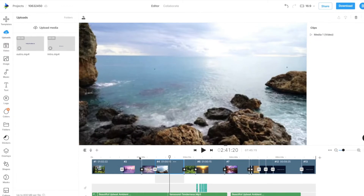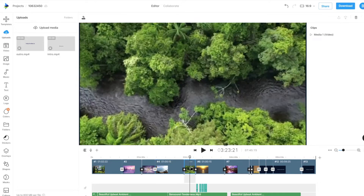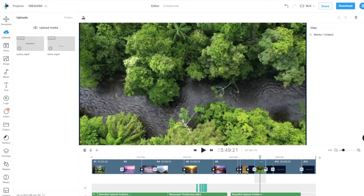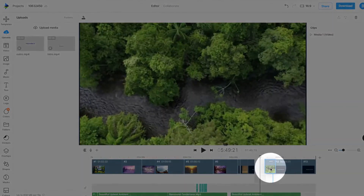Make sure you are on the scene's timeline. You can then select a scene and drag it to its new position. A blue highlight will indicate where the scene will be placed.